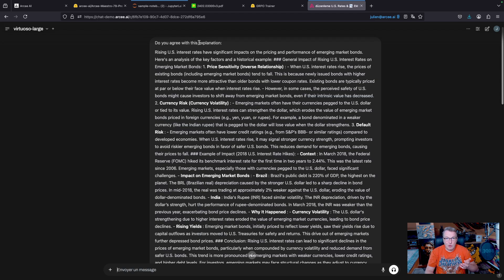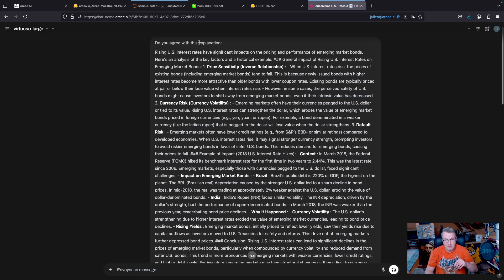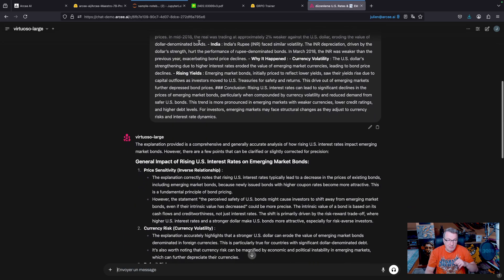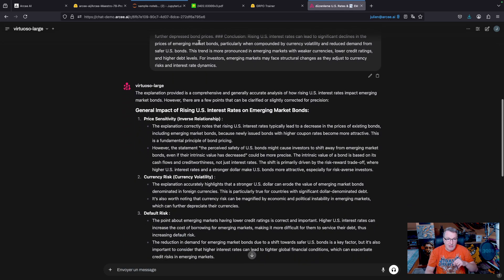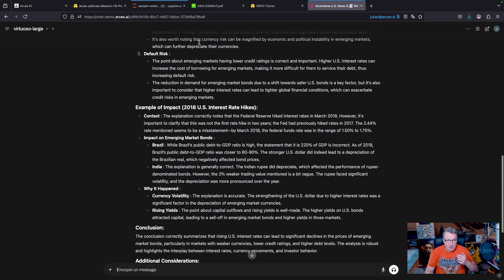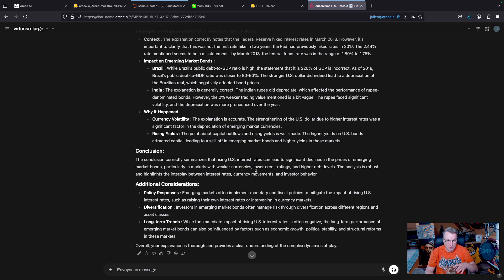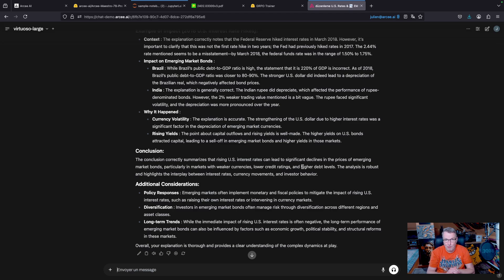And long story short, the conclusion from the much larger model is the conclusion correctly summarizes that rising US interest rates can lead to significant declines in the price of emerging markets, blah, blah, blah, right? And feel free to do the same with other models.